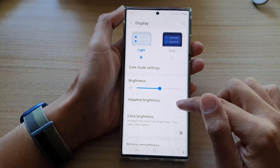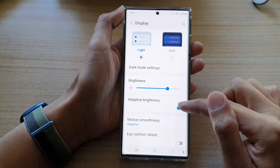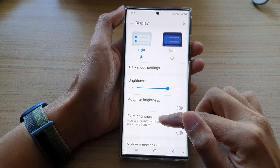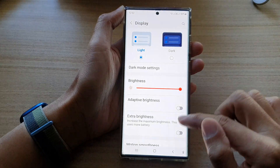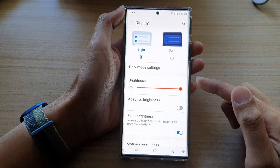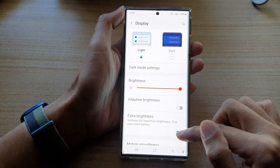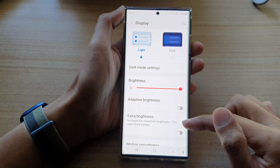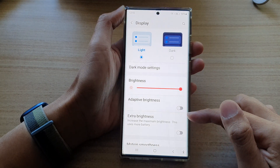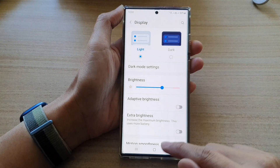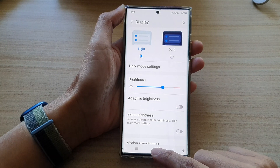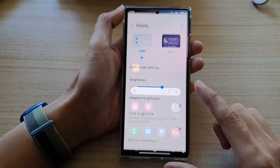At the bottom here you can also turn on or turn off adaptive brightness. You can also use the extra brightness if you want to increase brightness more on the device, but this will use more battery.